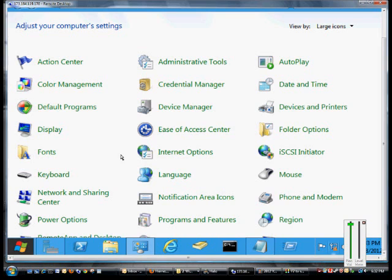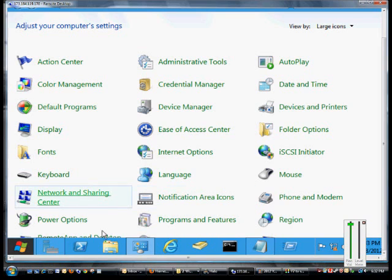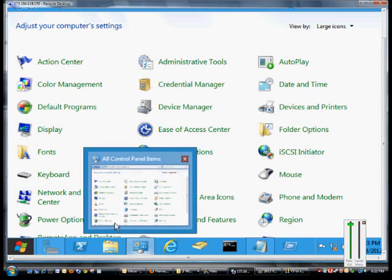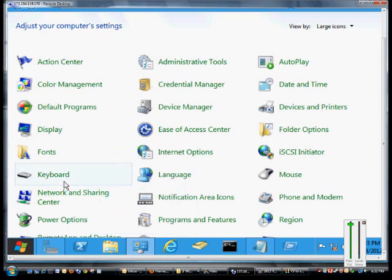Go to Control Panel, and from this icon right here, and then we'll go to Keyboard.